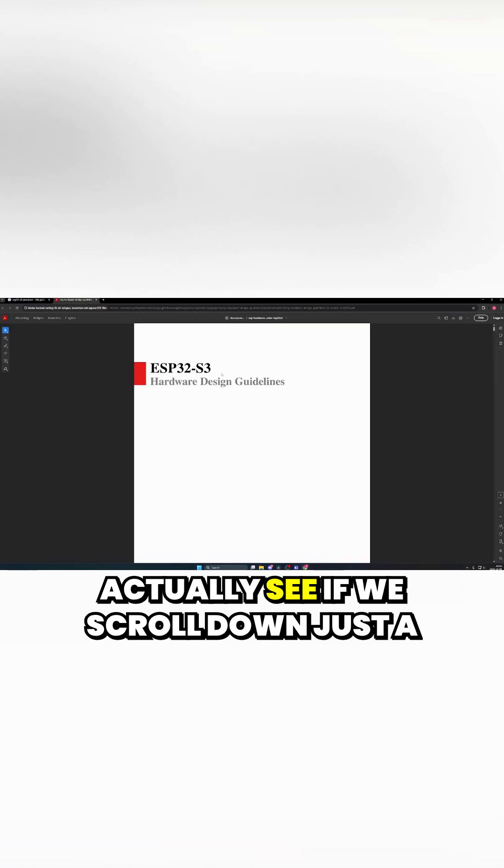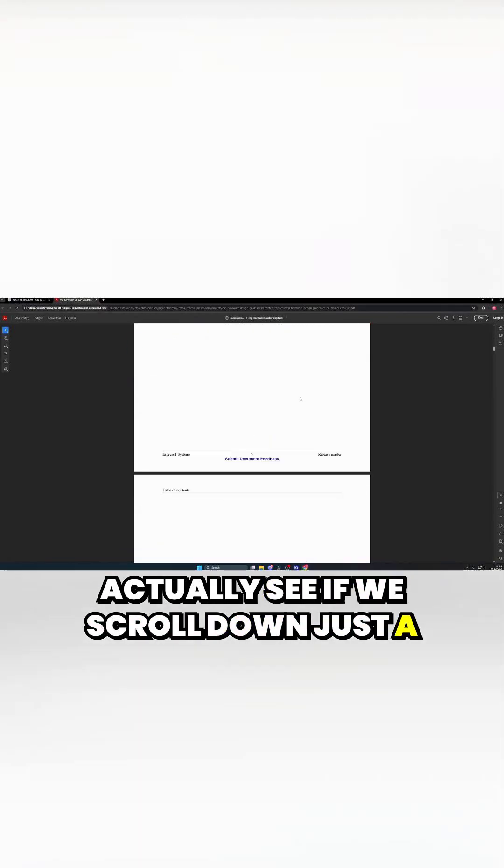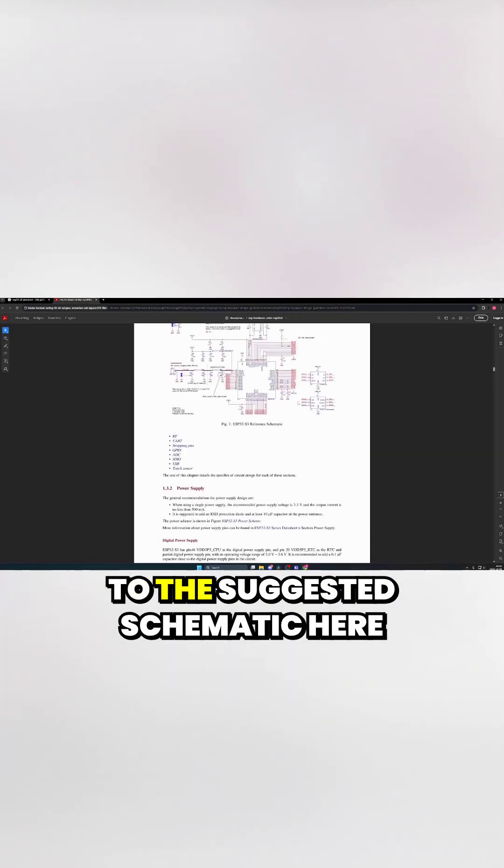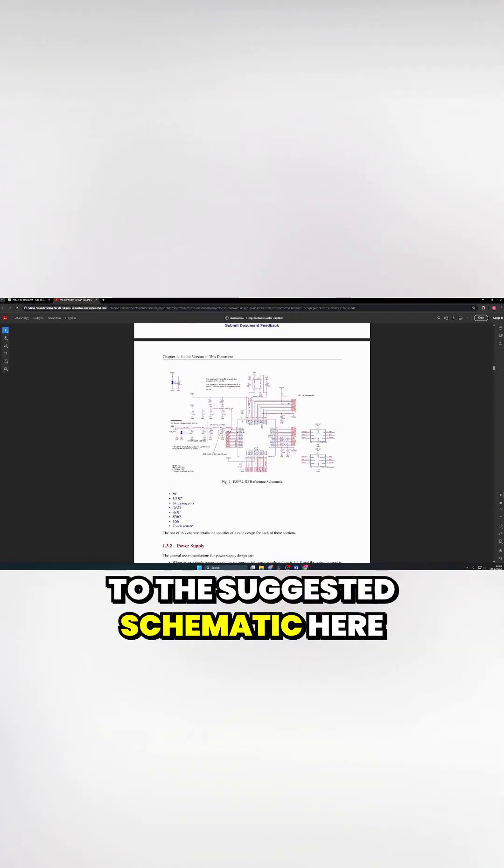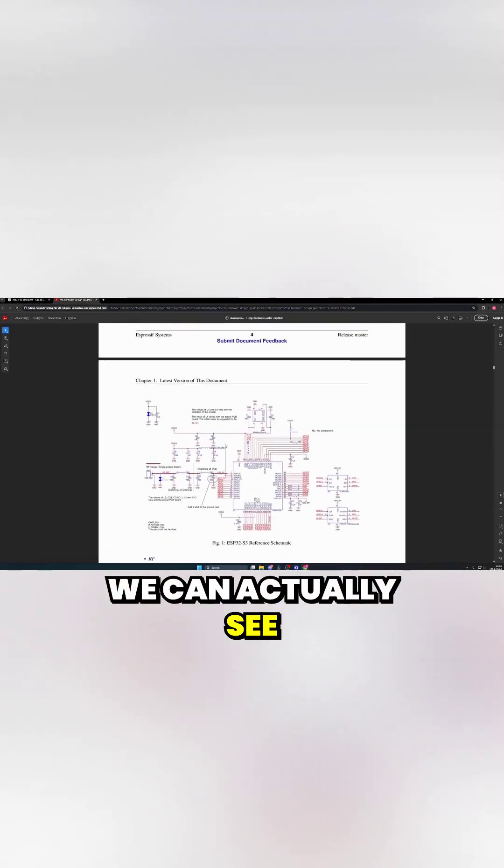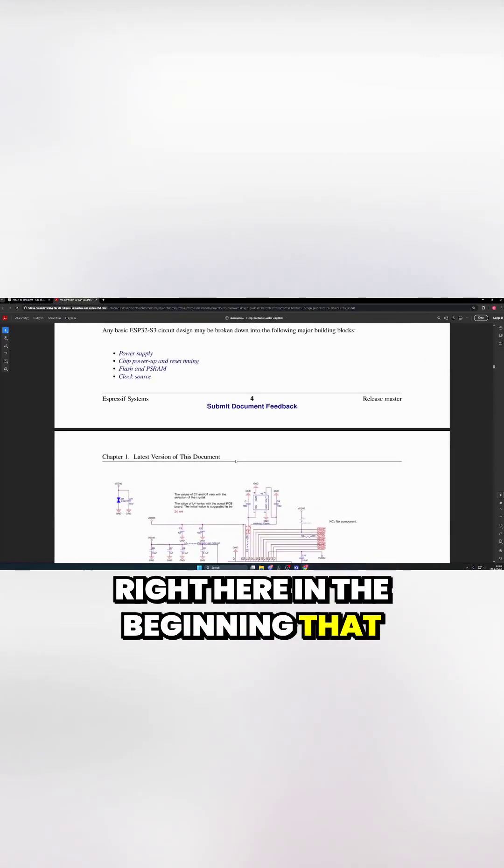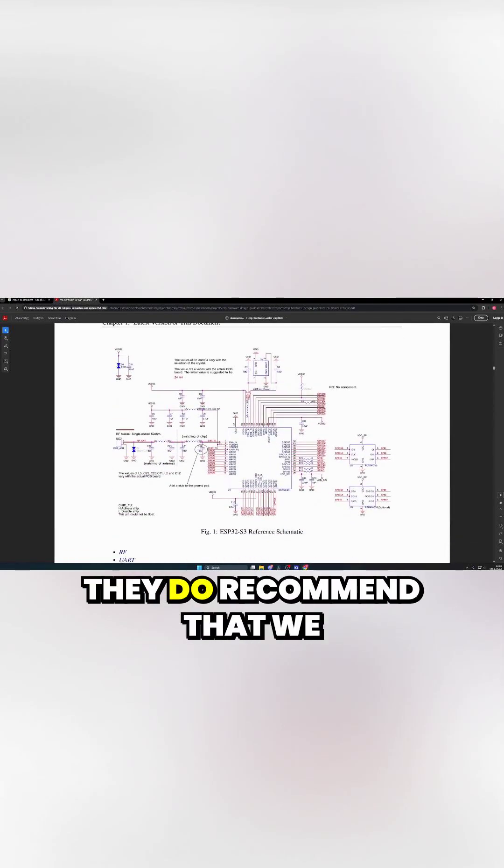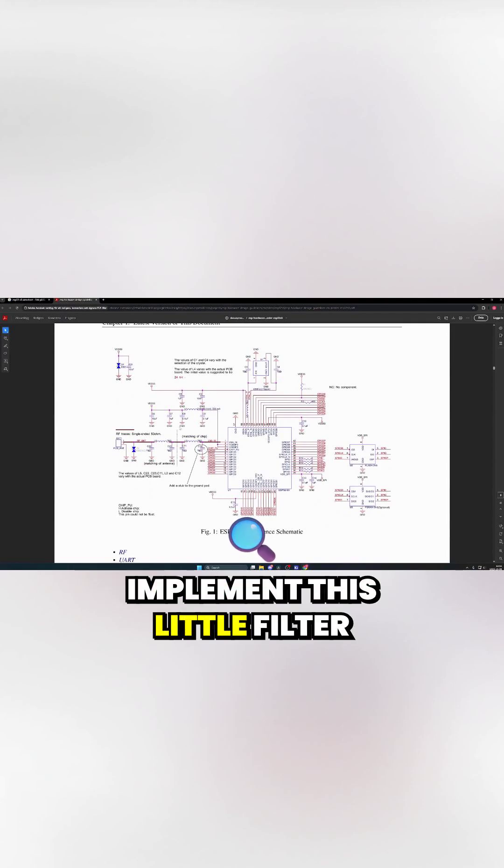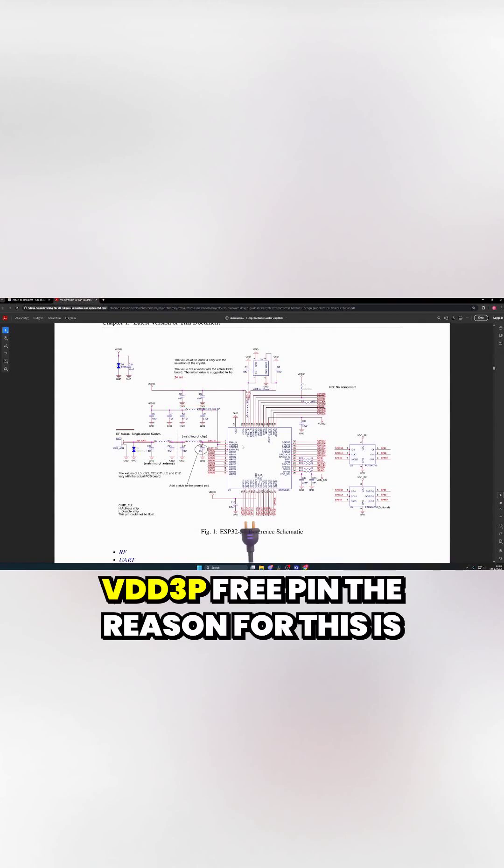And if we jump over to the ESP's hardware design guide, we'll actually see if we scroll down just a little bit to the suggested schematic here. We can actually see right here in the beginning that they do recommend that we implement this little filter here for our VDD3P3 pin.